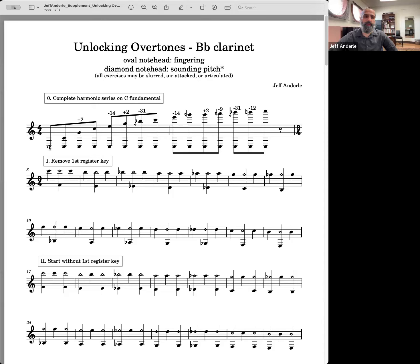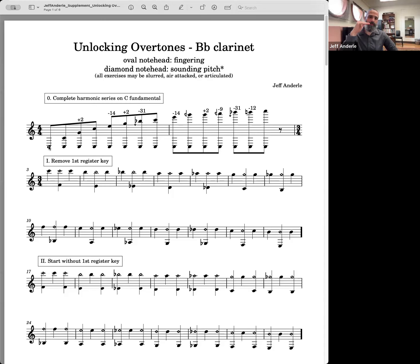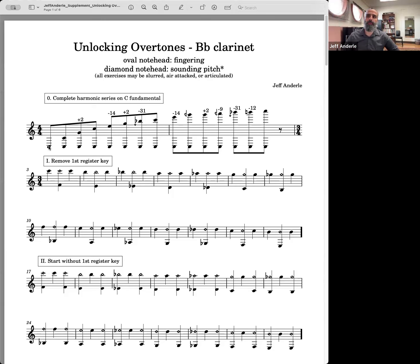The overtone series is the fundamental aspect of music where if you have a fundamental tone — whatever frequency that is in Hertz — if you multiply it by two, you get the octave. If you multiply it by three, you get the fifth. By four, you get another octave, and so on. And that's how we build the overtone series, the harmonic series. It's called a lot of different things — partials, harmonics, or overtones. I'm going to use them all interchangeably.